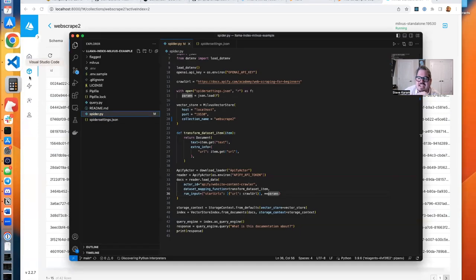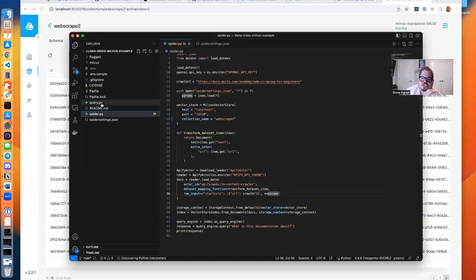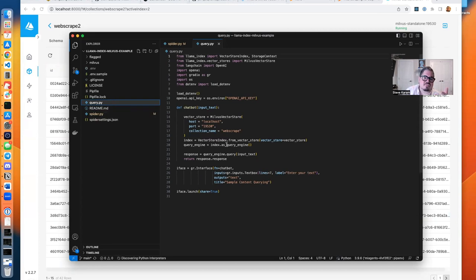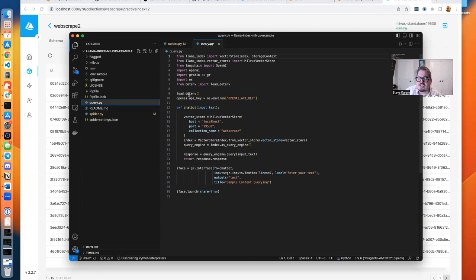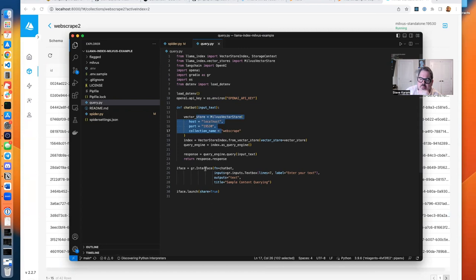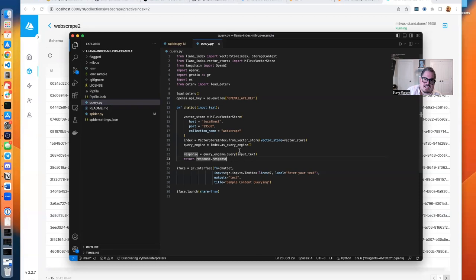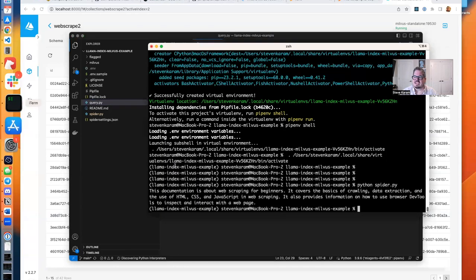So let's check out the next piece, which is query.py. Super simple. Again, the only difference is we're using Milvus and Gradio here. And so same thing. Environment variables get pulled in, and then we connect to Milvus. We're bringing up a Gradio interface where you enter some text, and it is going to use that text to query our ChatGPT, GPT-4 through OpenAI's APIs, but using our Milvus context.